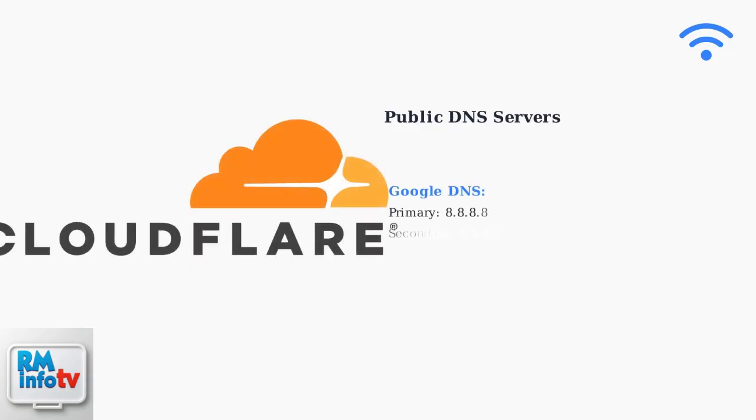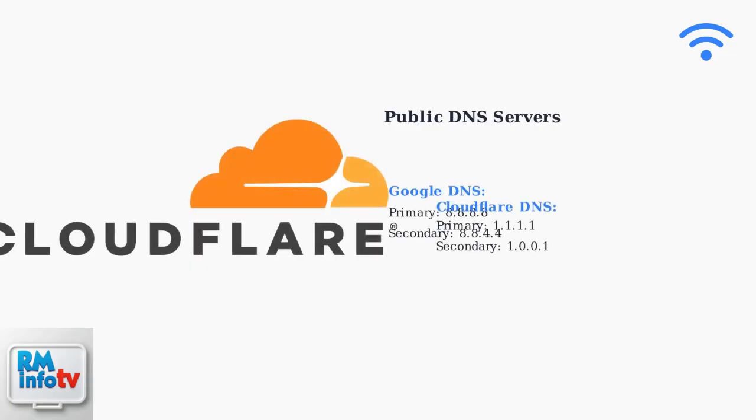If DNS issues persist, switch to reliable public DNS servers. Google DNS and Cloudflare DNS offer fast, secure alternatives to your ISP's DNS servers.